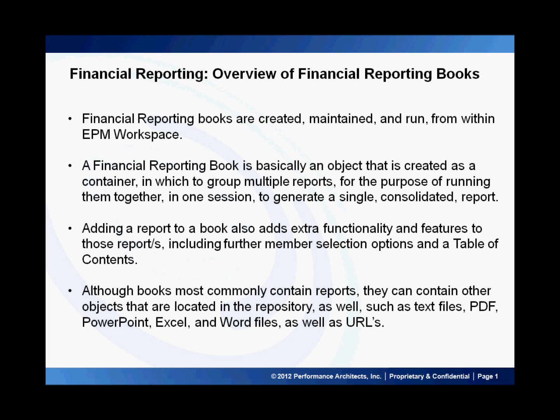Financial reporting books are created, maintained, and run from within EPM Workspace. A financial reporting book is basically an object that is created as a container in which to group multiple reports for the purpose of running them together in one session to generate a single consolidated report. Adding reports to a book also adds extra functionality and features to those reports, including further member selection options and a table of contents.